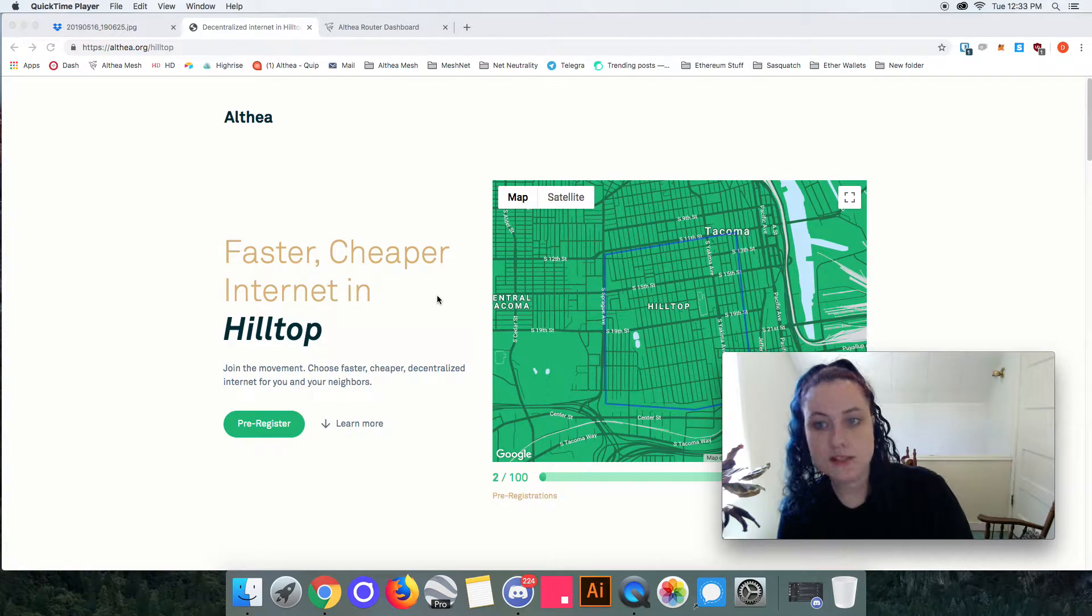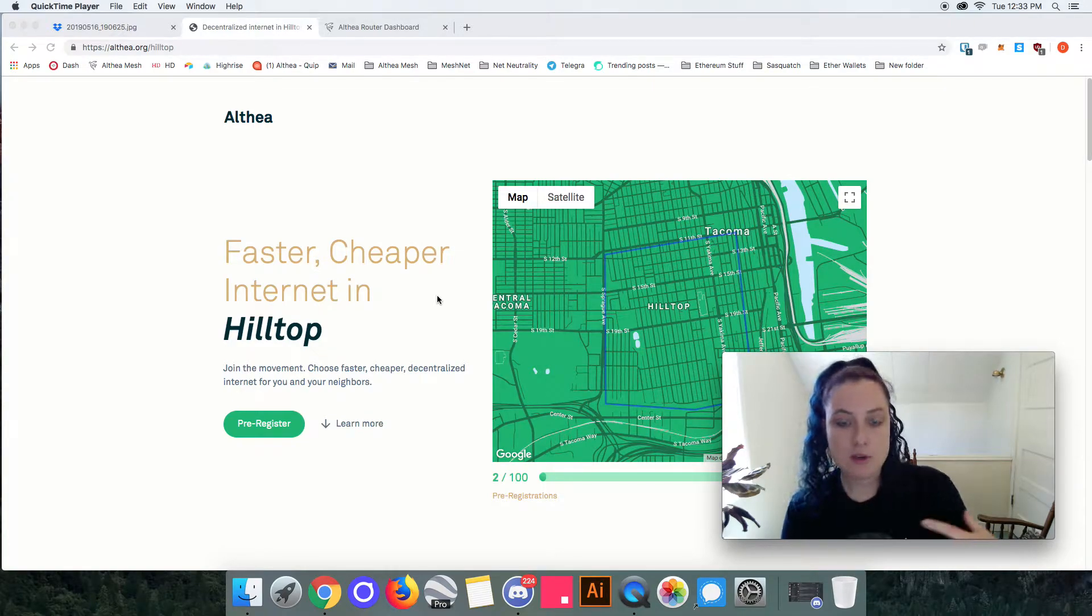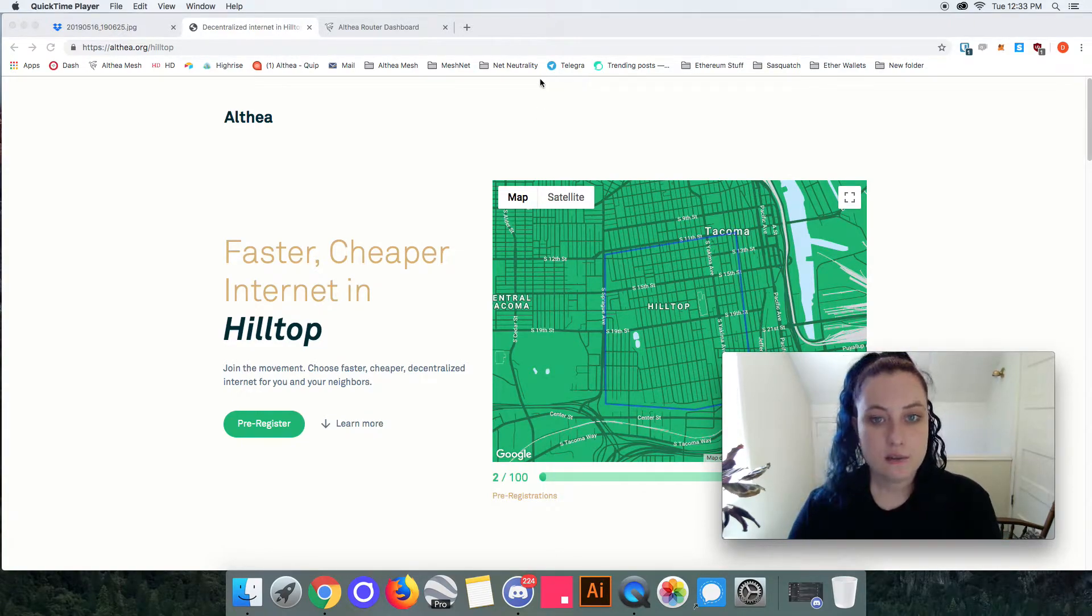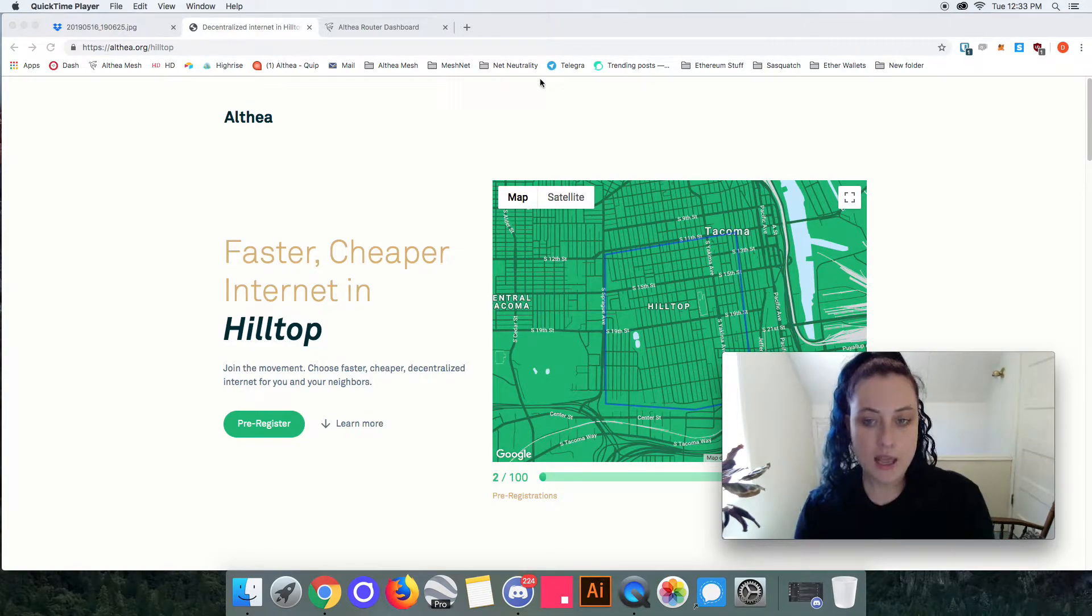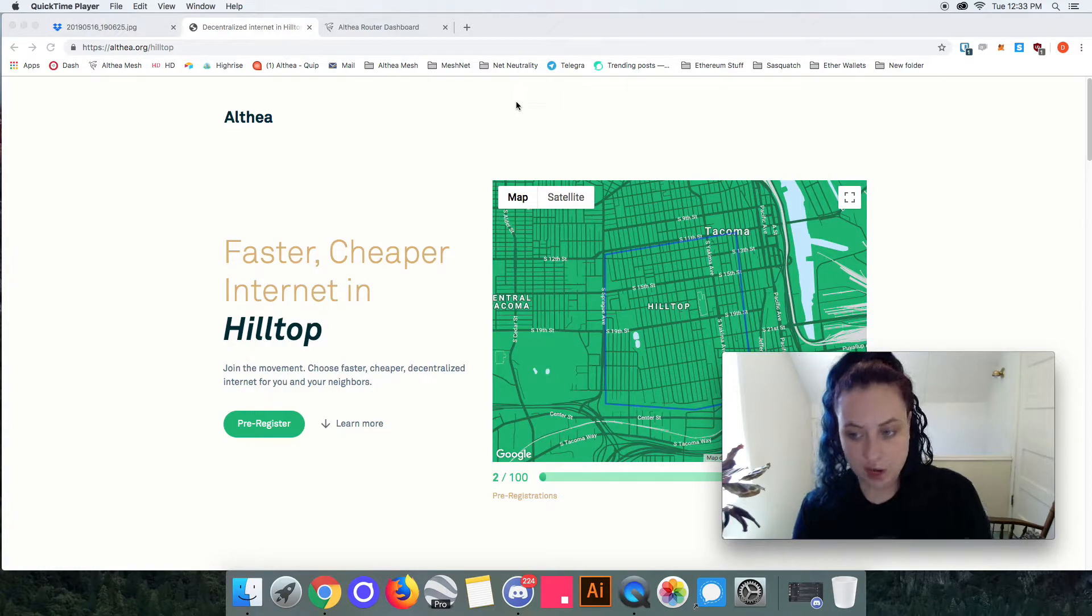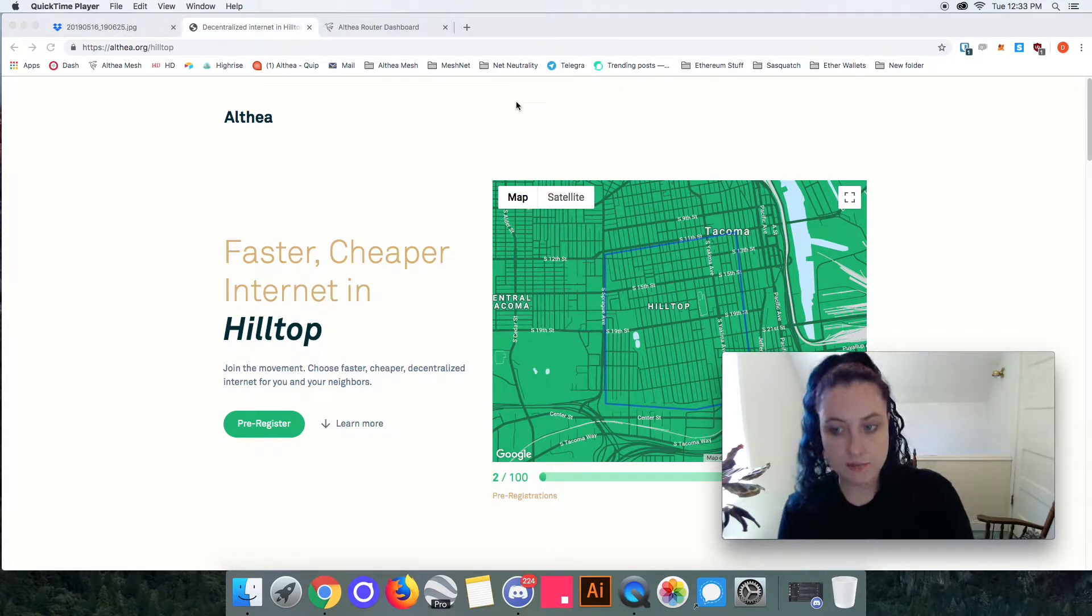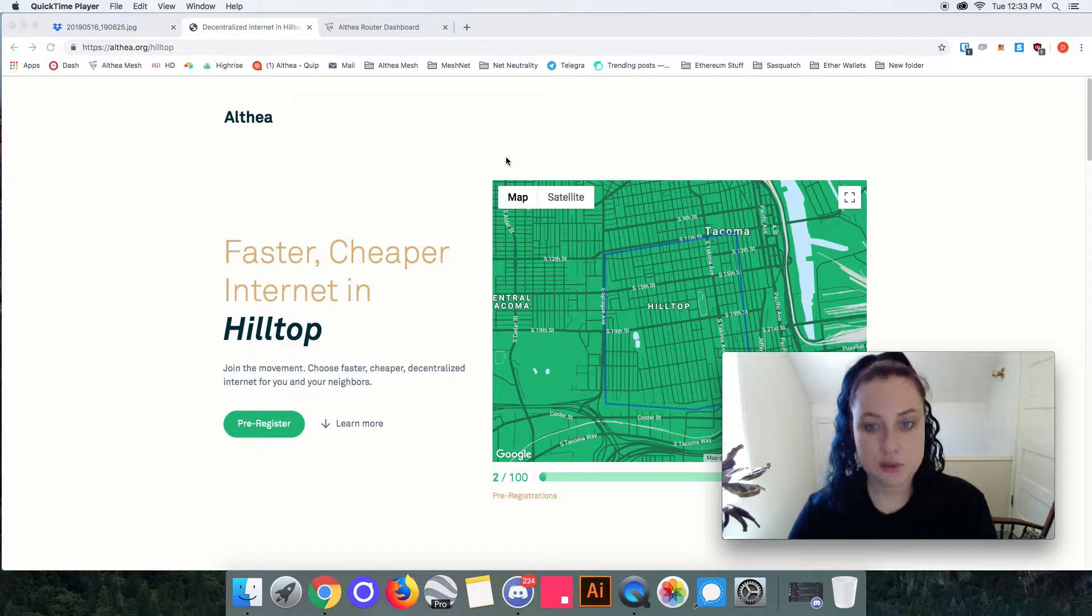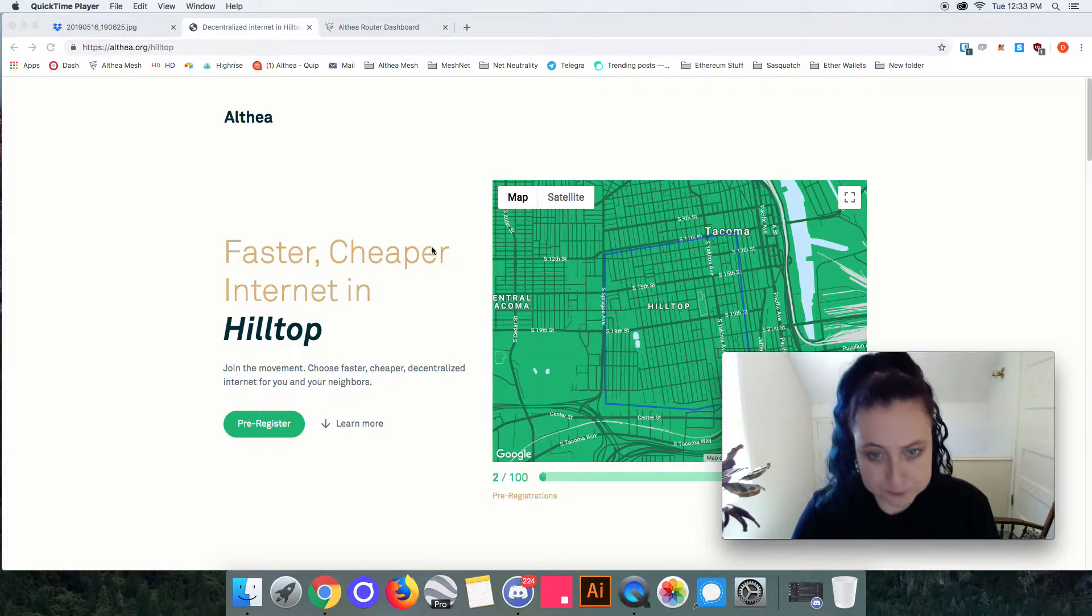You just want to go ahead and get your subscribers pre-signed up ready to go so you can hit the ground running as soon as you build out your network.